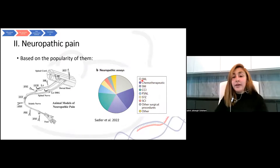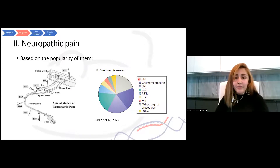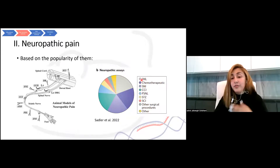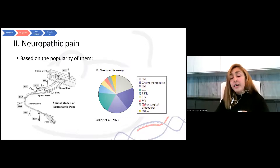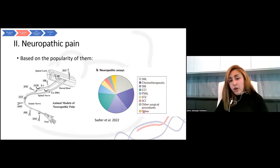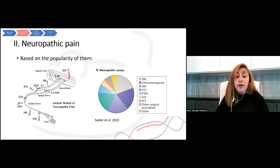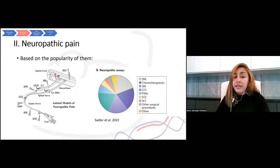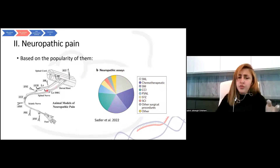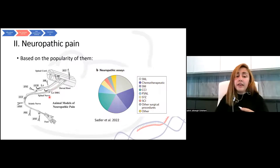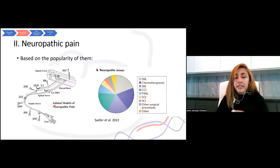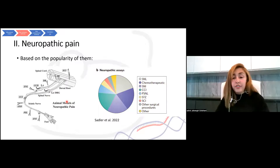This graph shows the number of studies using these neuropathic models — for example SNI and CCI — which each touch one specific part of the nervous system. Depending on where the lesion is made, we will have different models. It can be closer to DRGs, around spinal nerves, or the sciatic nerve, and depending on where and how you touch, you get different models.